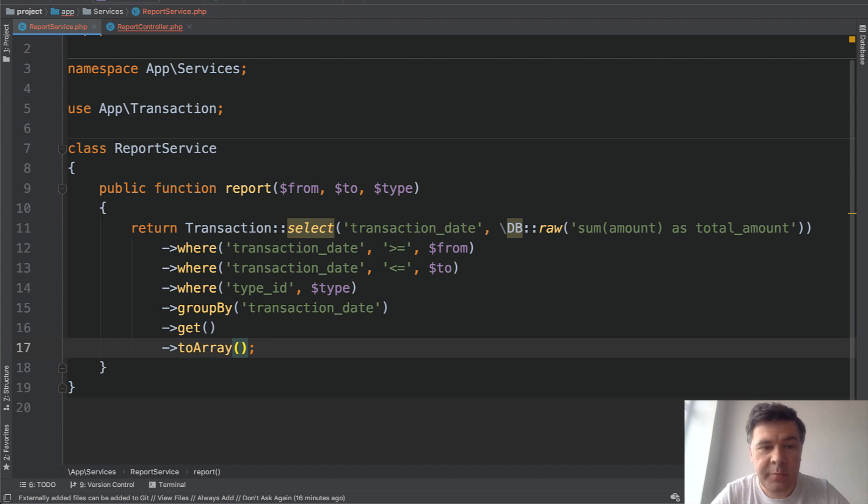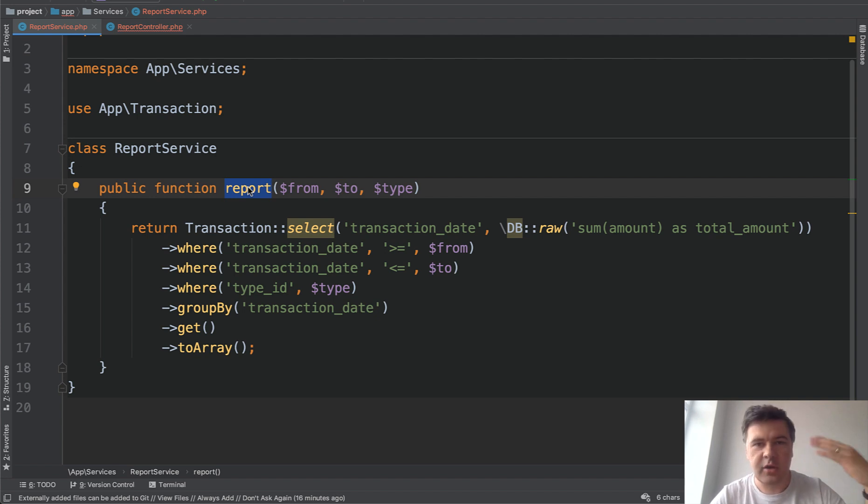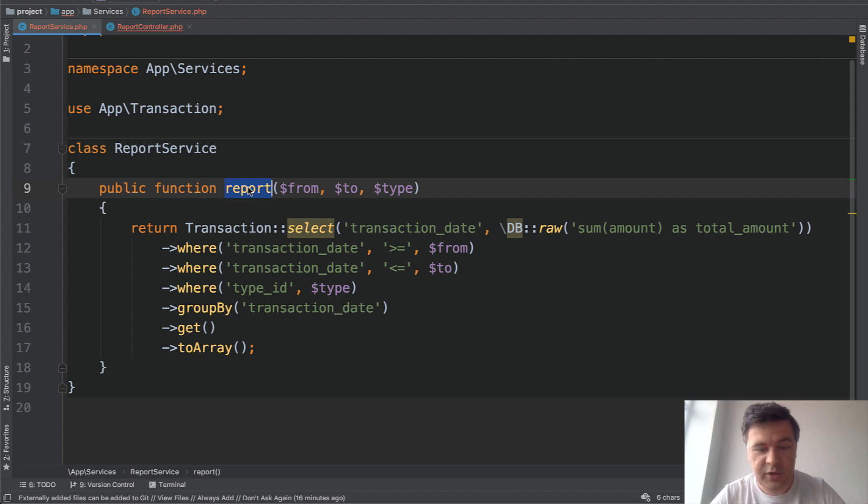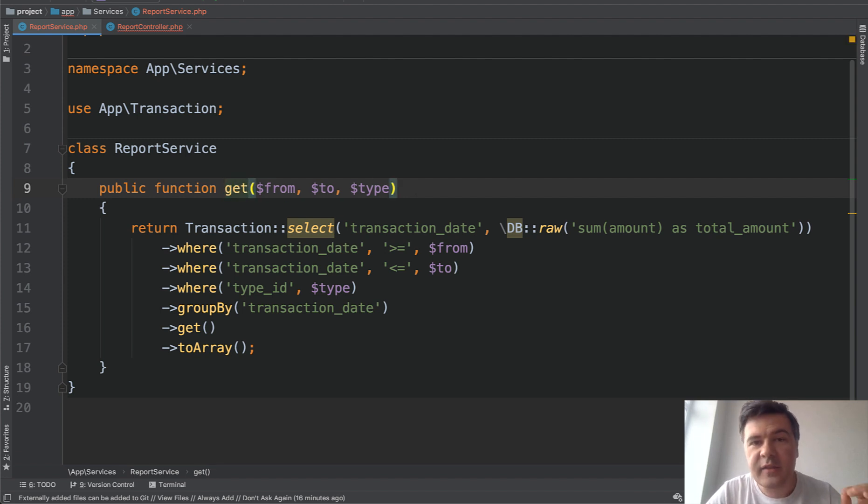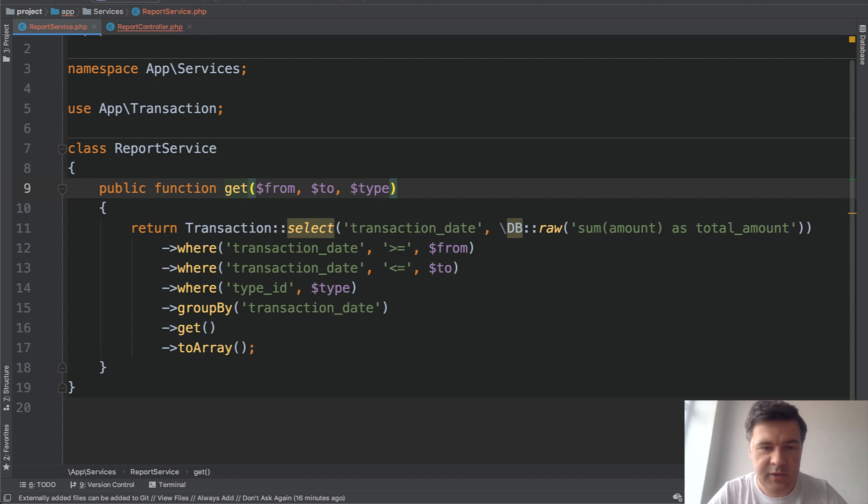First, naming of the method. Method report doesn't mean anything. It's like a generic method, like it's a car. Doesn't matter if it's BMW or Lexus or Tesla. It's a car, right? So let's make it more specific. First, get. I really like the prefixes of the method. So whether it's get or post or store or update or save, something like that. So the action.